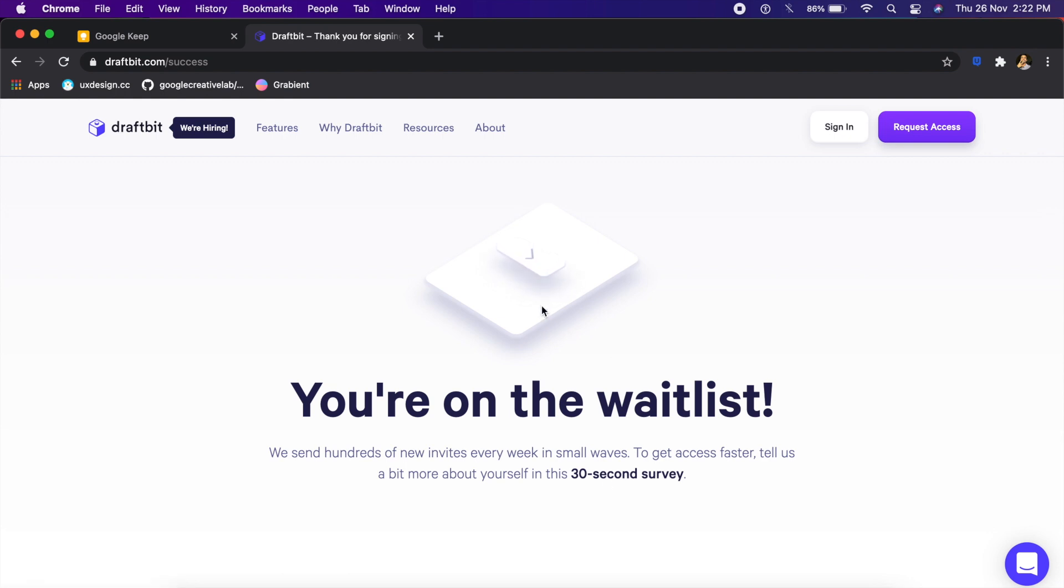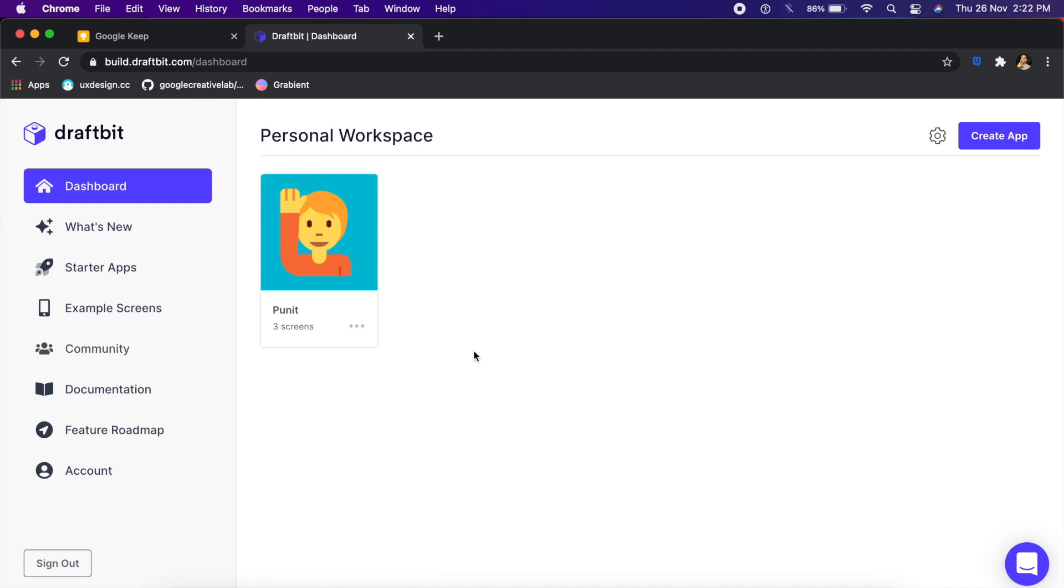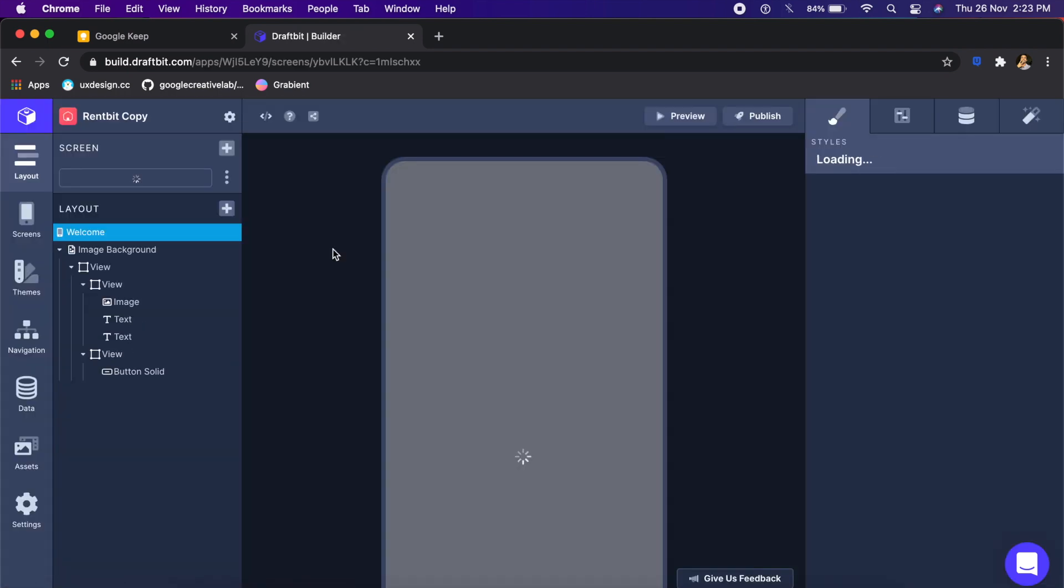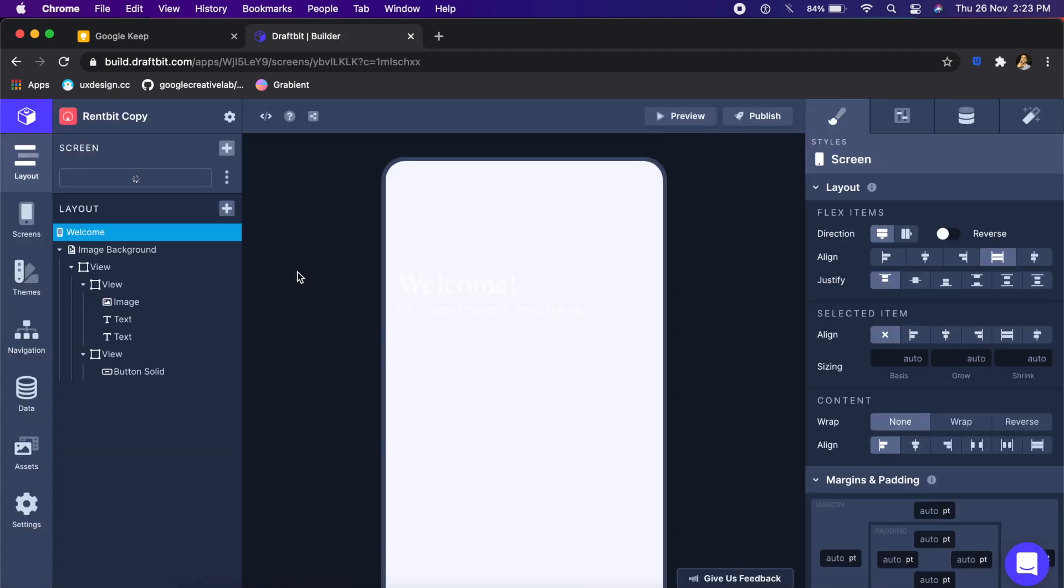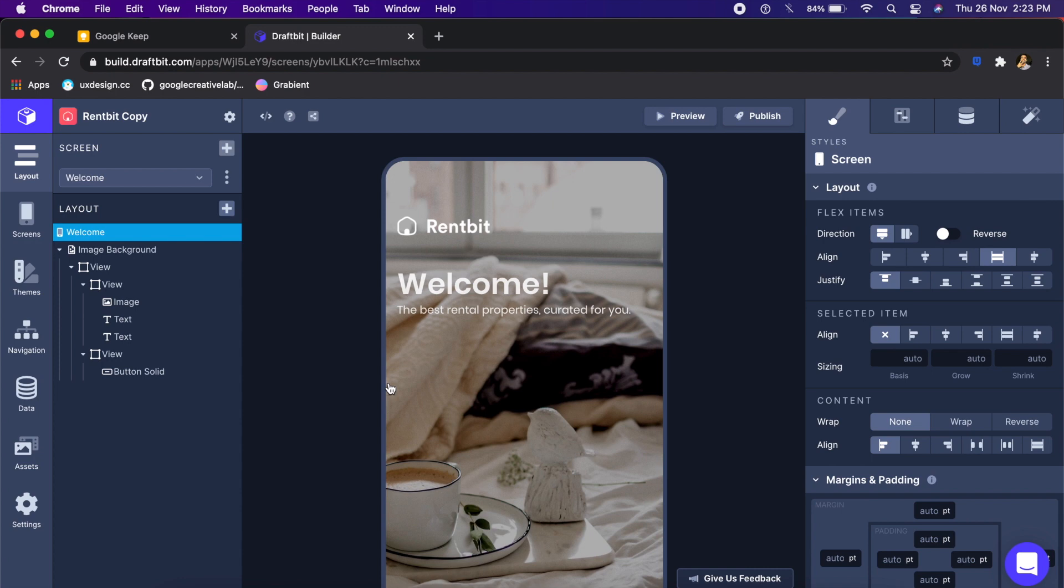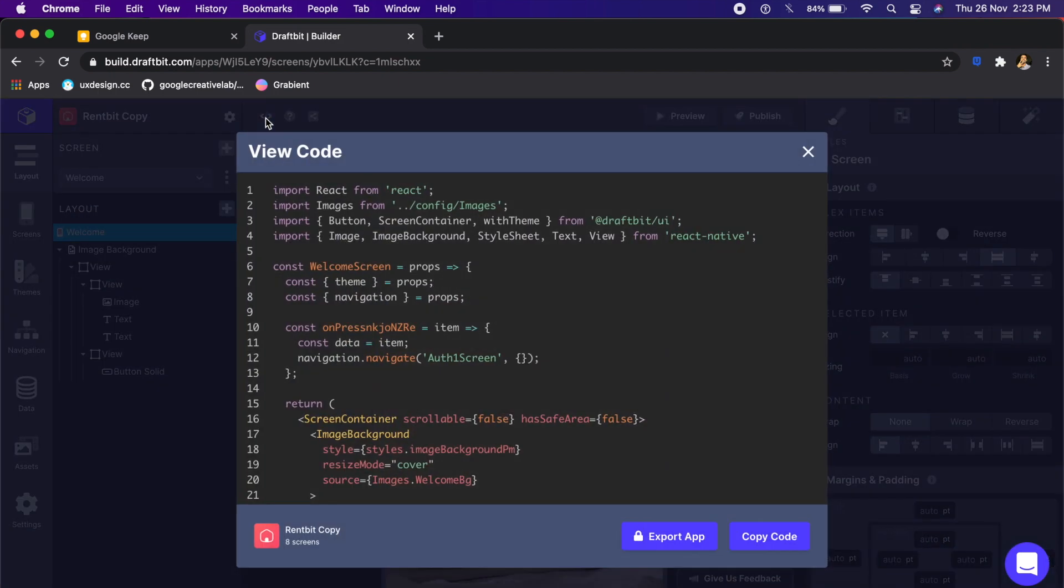Once you get access, you will come to this dashboard right here. Now I could create my own app by just clicking on create app. Once it opens up, it opens the entire design along with all the code. Of course, I can switch between design and code by clicking on this little code button on the top left. If I click on this, it shows me the actual code that goes behind this design.